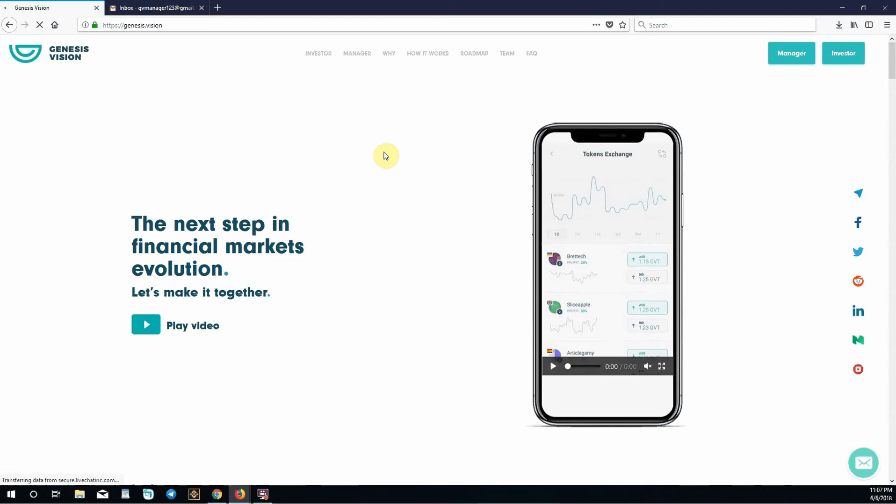I will explain what different terms and buttons mean as well as how to create a program and then use your login details sent to you by Genesis Vision to download MetaTrader, login, and begin trading on the platform so you can later start accepting investments.